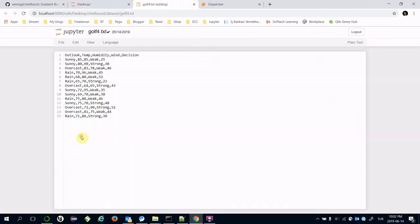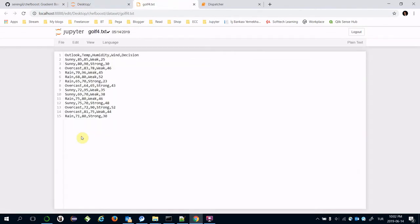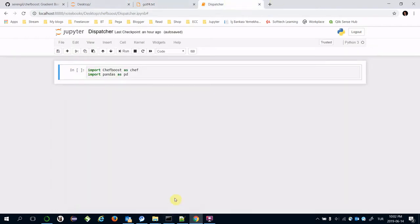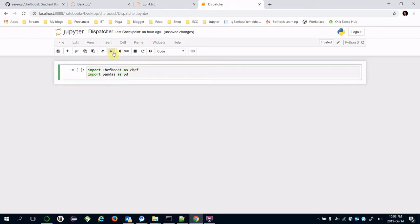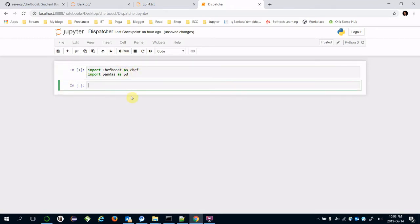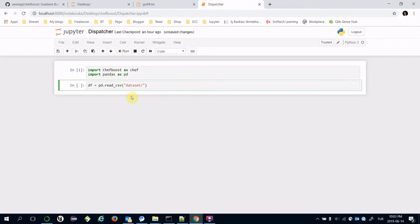Here, golf4.txt is a valid dataset for regression tree. Let's import ChefBoost and also pandas, then import the pandas dataframe with the read_csv command and specify the location of the file golf4.txt.